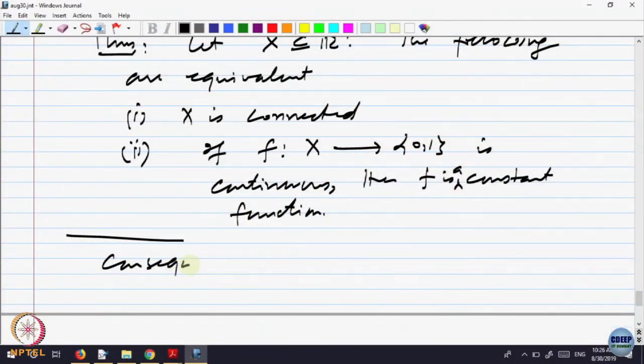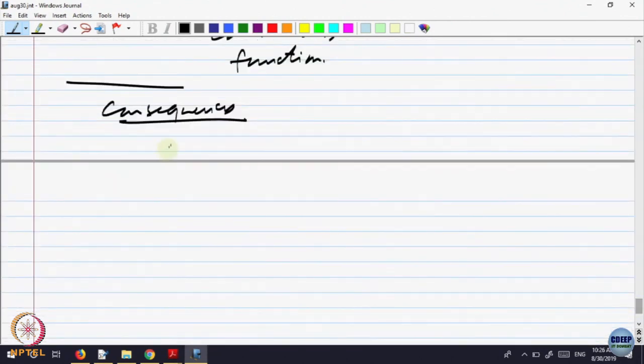Before proving it, because we are proving too many things, let me give you some consequences of this theorem and then come back to a proof. Let us look at some consequences, because this theorem is useful in producing many examples of connected sets.